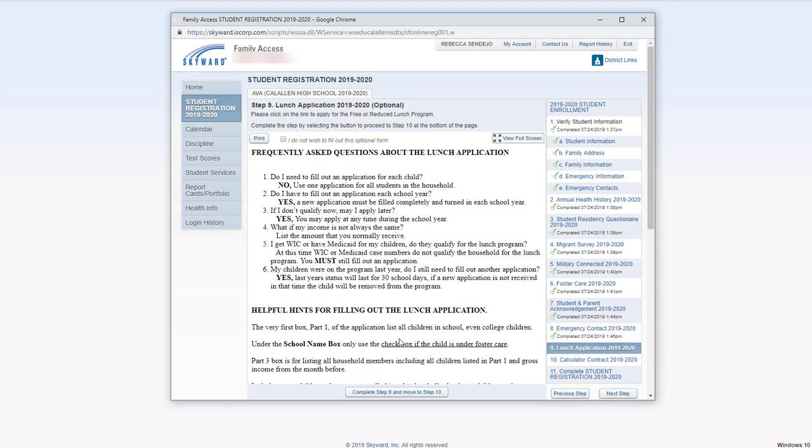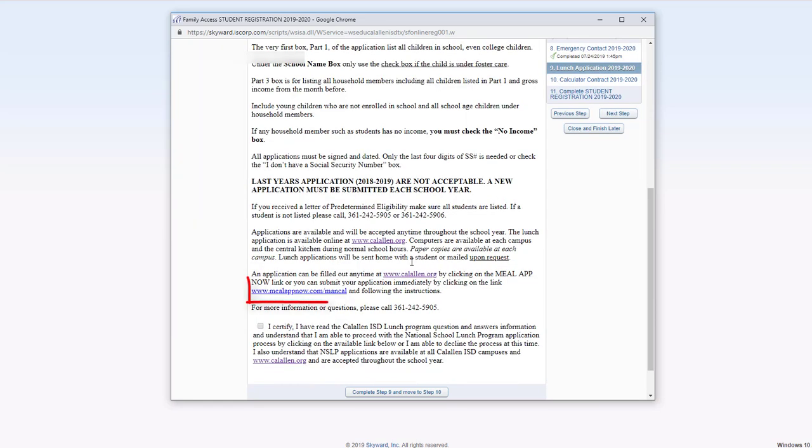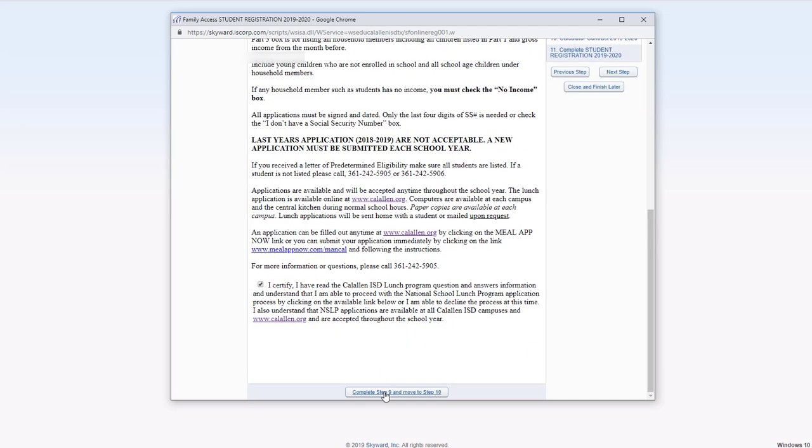We encourage everybody to fill out a lunch application. Whether or not you think you qualify, please go ahead and fill out that application. To fill out an application, click this link here. That will take you over to the email application. Make sure that you certify and then click the bottom button.